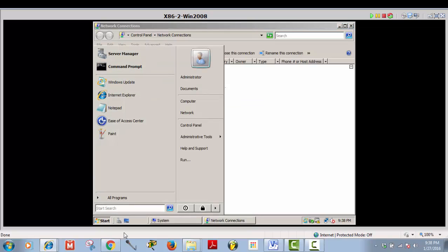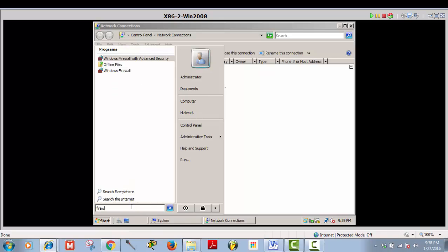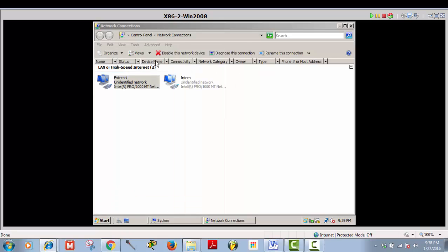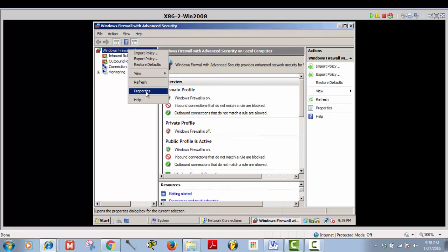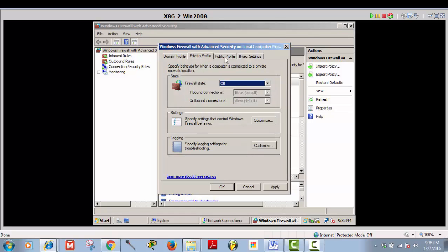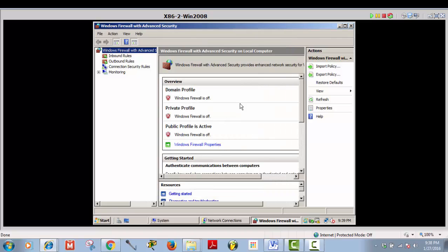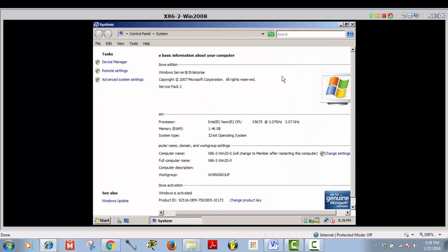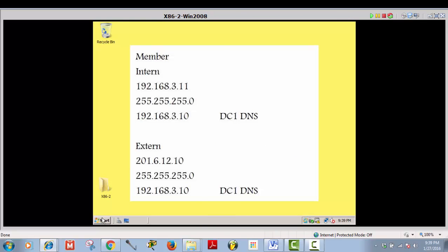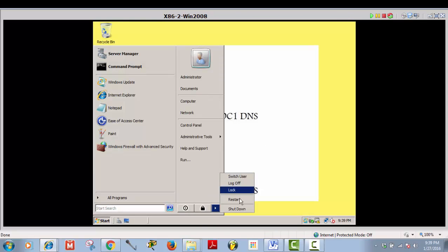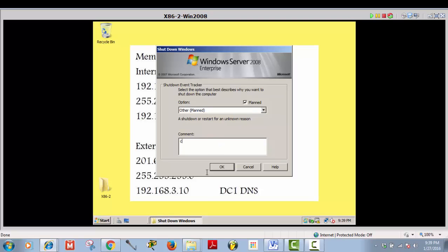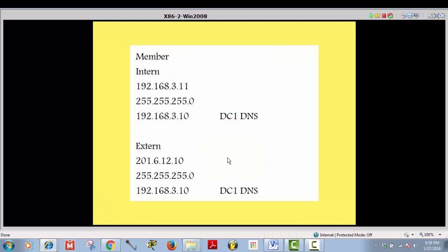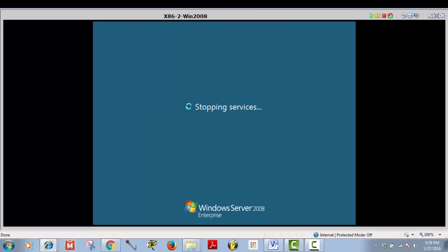Now disable the firewall on this server too: go to Advanced Firewall Security, properties — I'm doing this because sometimes the connection won't work with the firewall enabled. When it's finished, we are going to configure network policy server on DC1. Let's jump to server one.